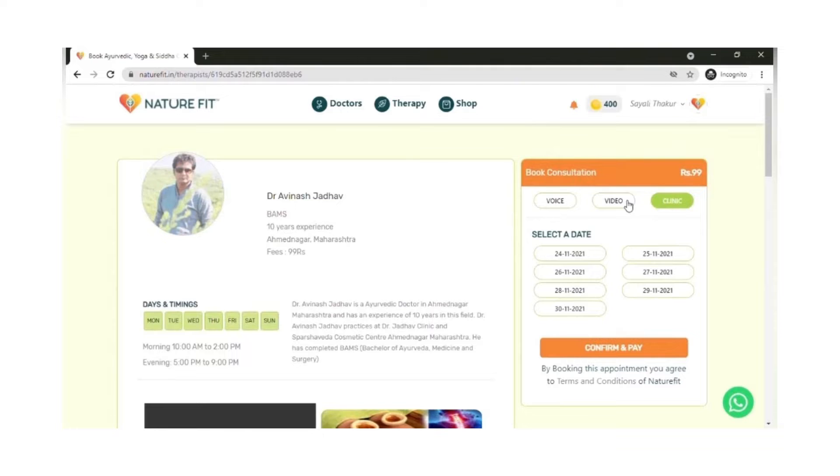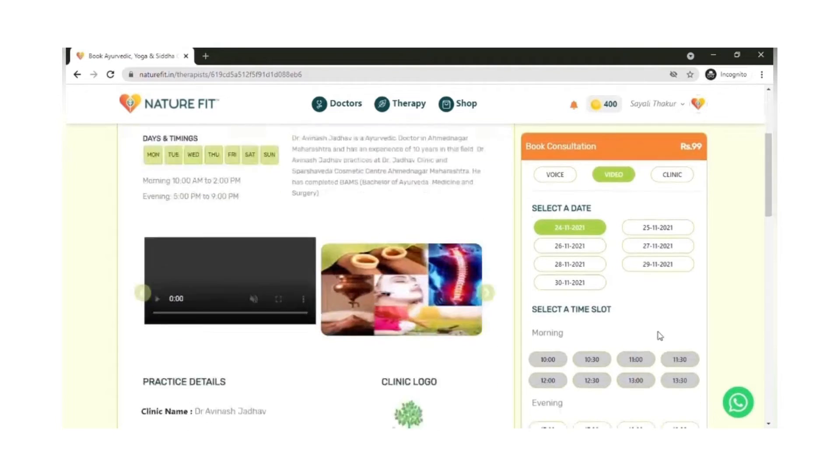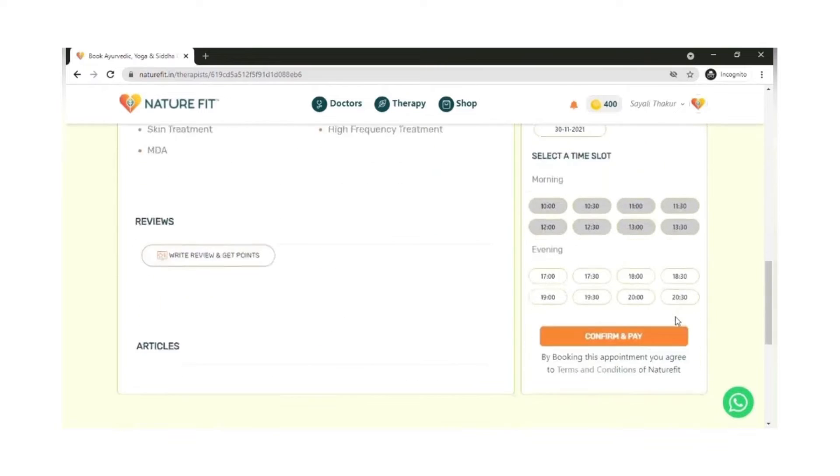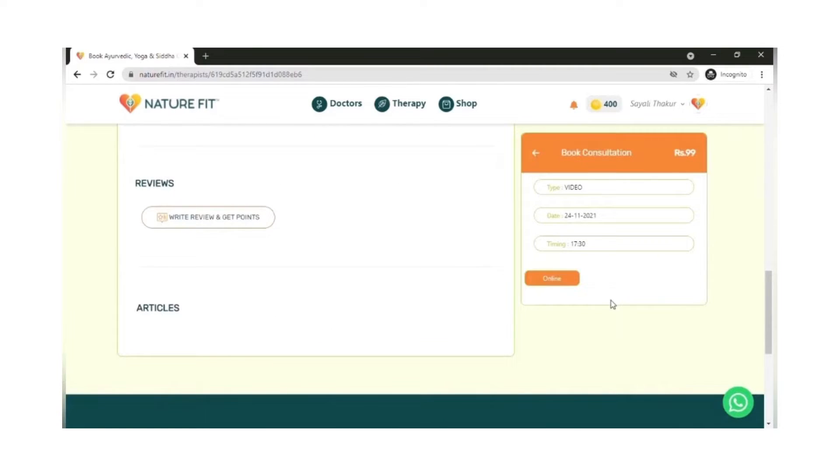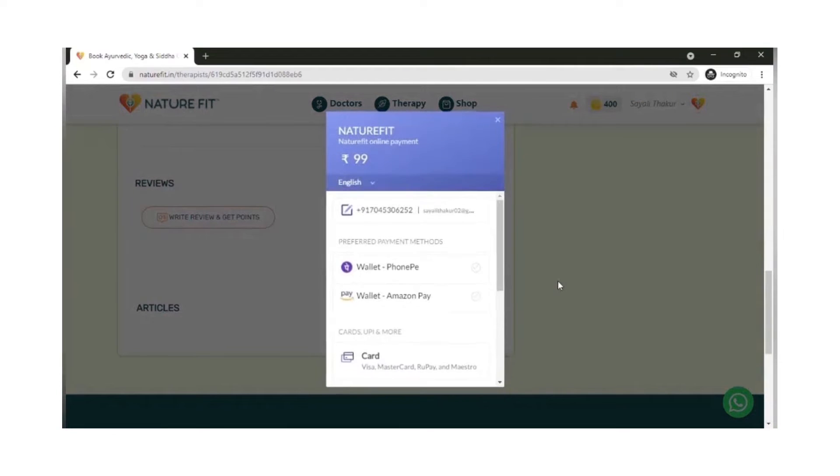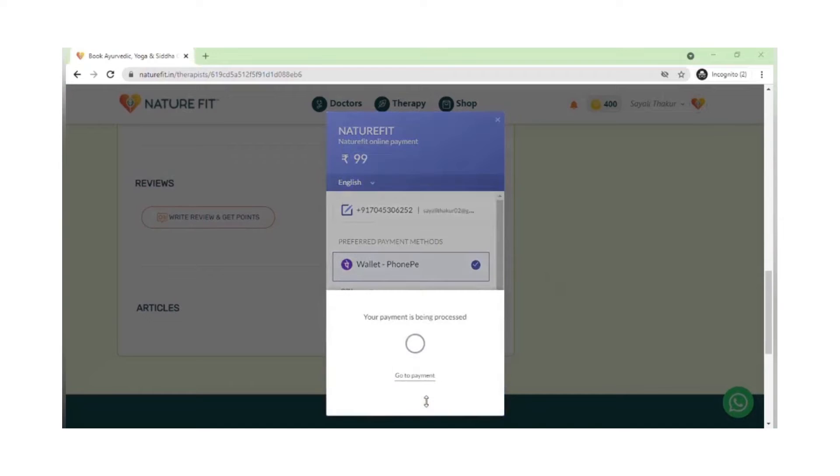If you select video, you have to select the particular date and time you want the appointment. Then you can go ahead and make a payment for the consultation. If you choose a clinic appointment, you need not pay on the platform. You can pay directly at the clinic.